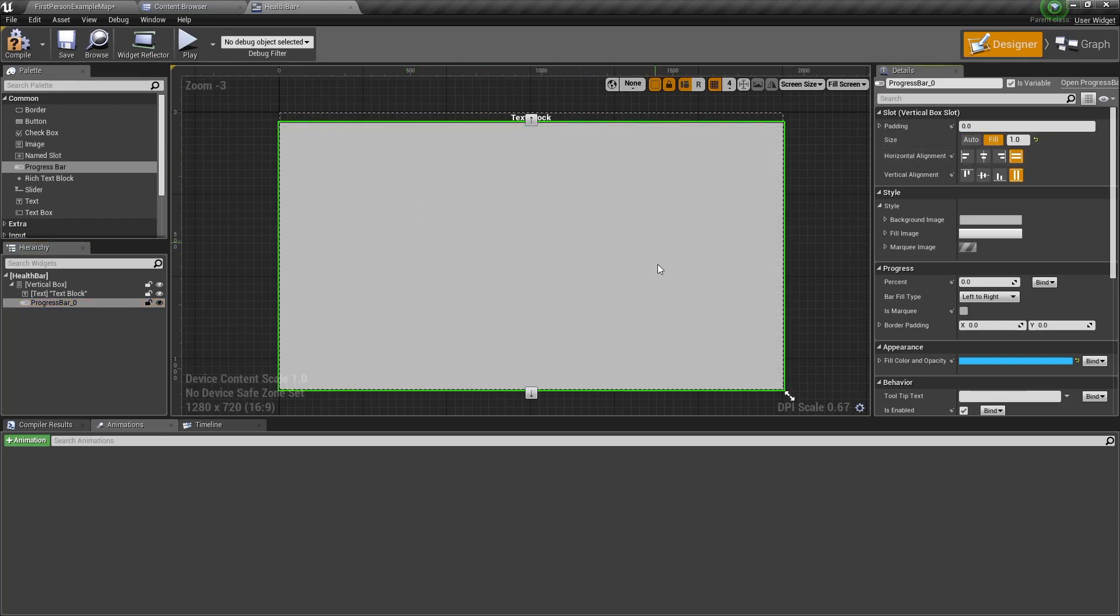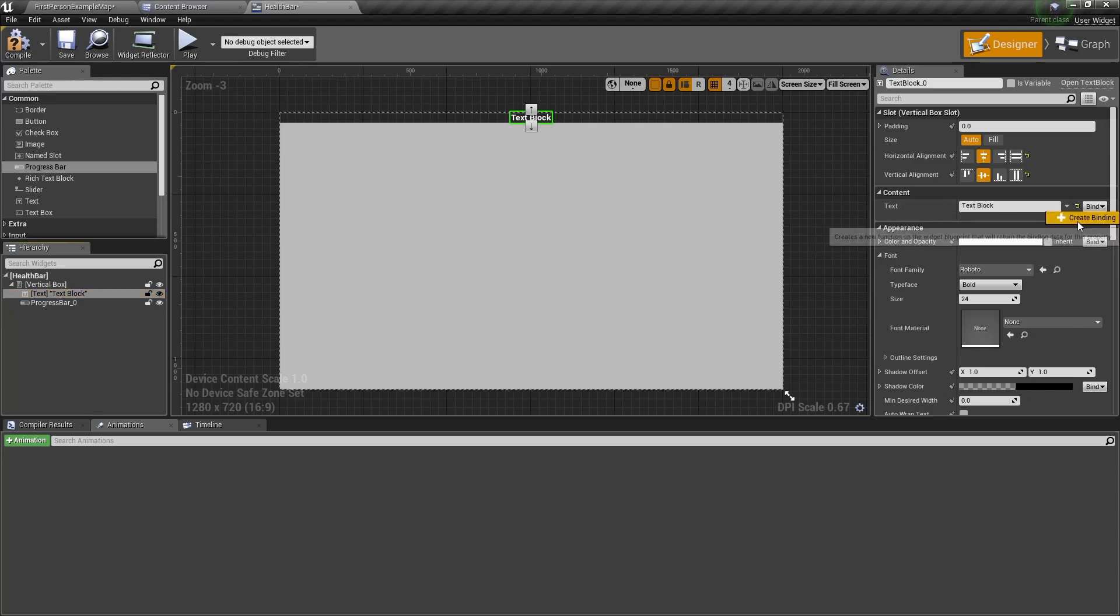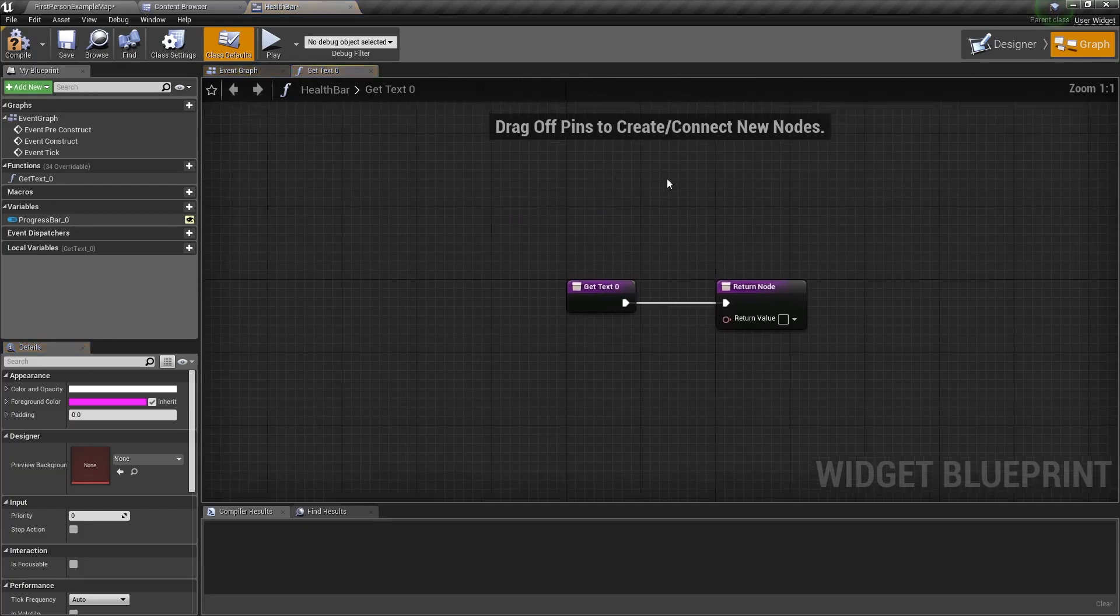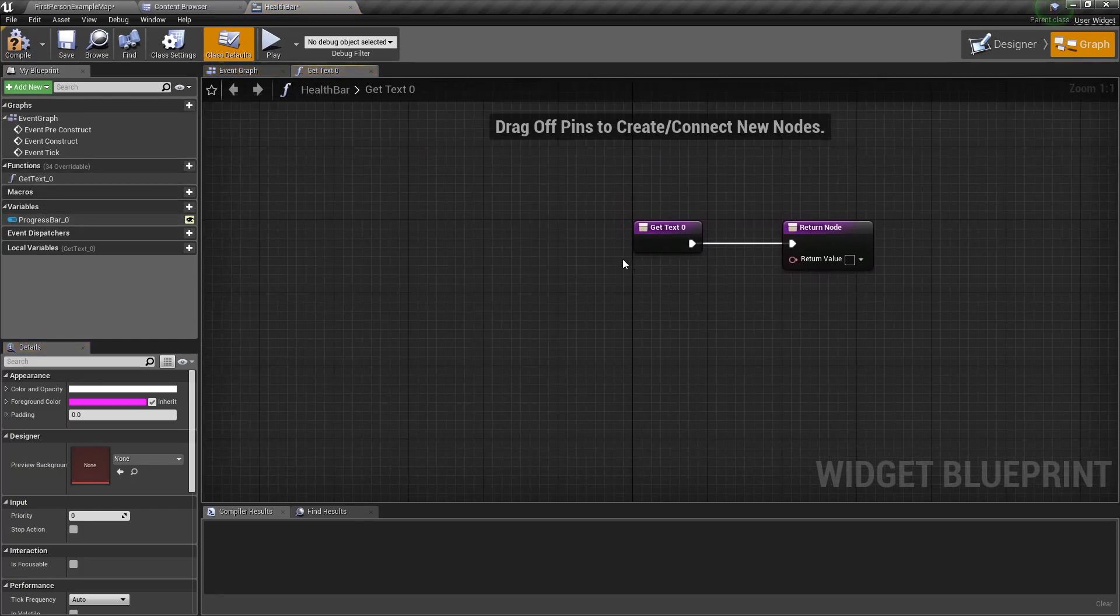Now to dynamically change the text, we want to go to the text block and click on bind for the text and click on create binding. So here we have a return value and we'll set that later.